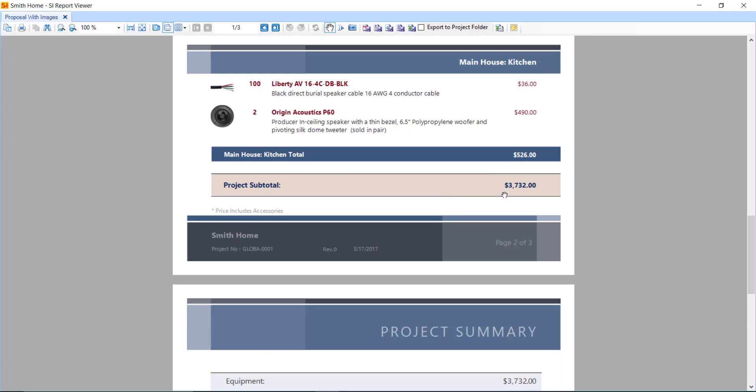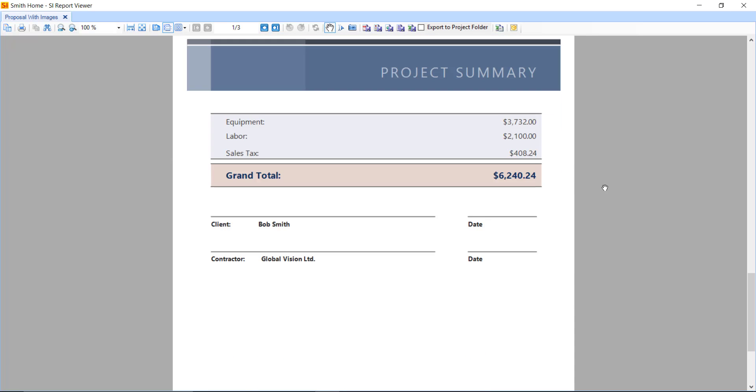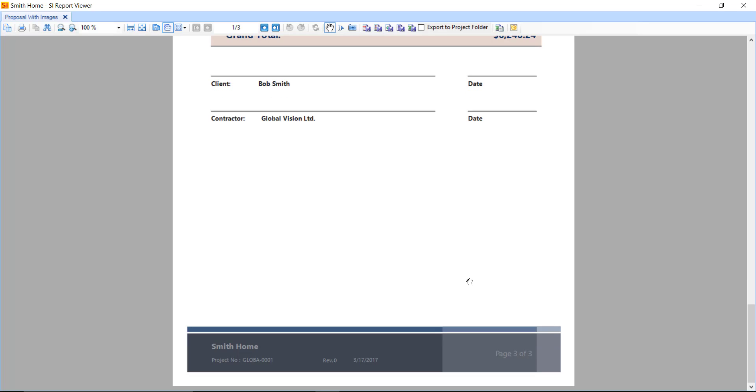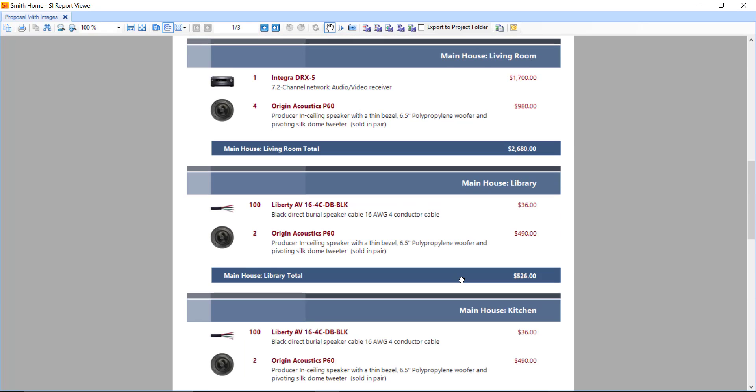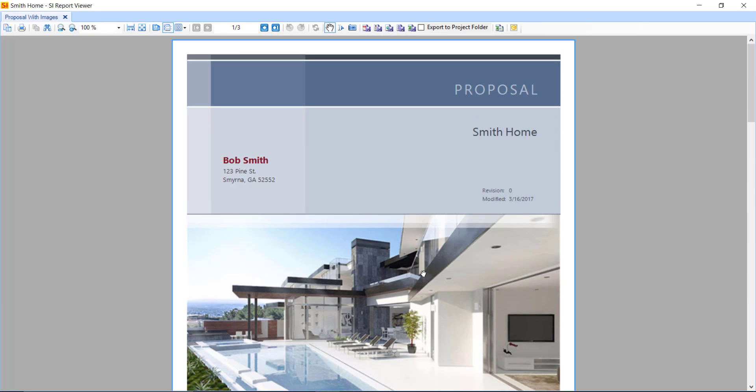Here's your project subtotal. And at the very end, you'll see a summary of equipment, labor, sales tax, and a grand total, as well as some signature lines. And that's a stock proposal inside of SI 2017.